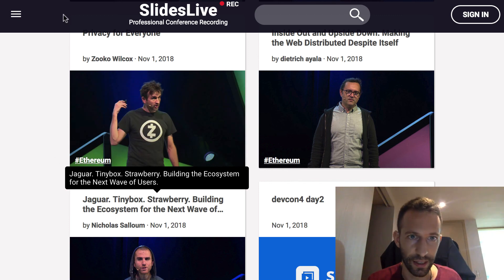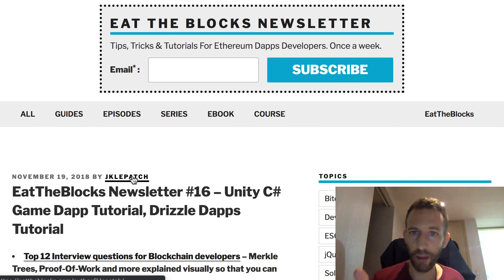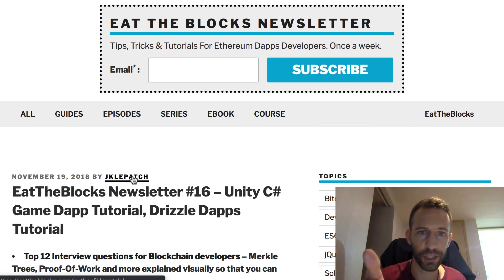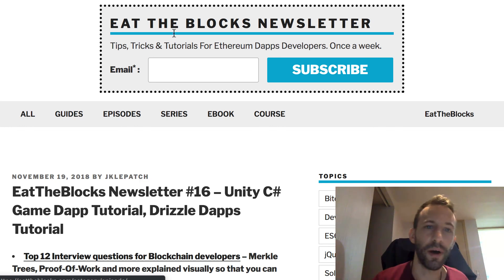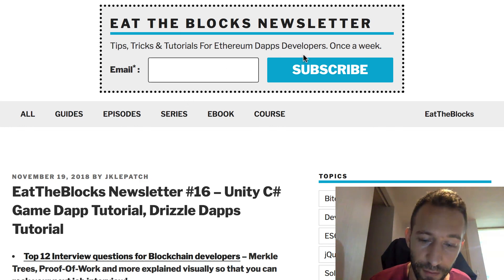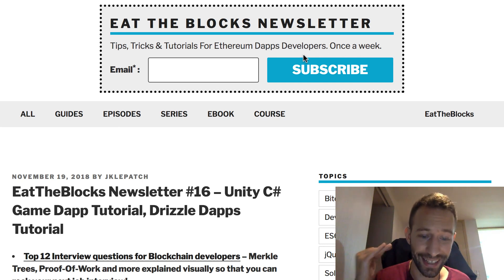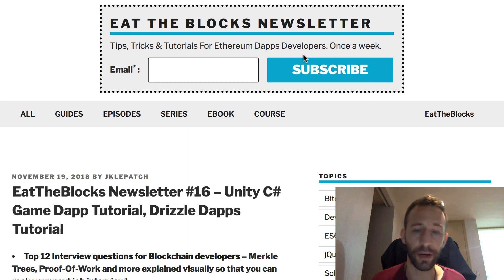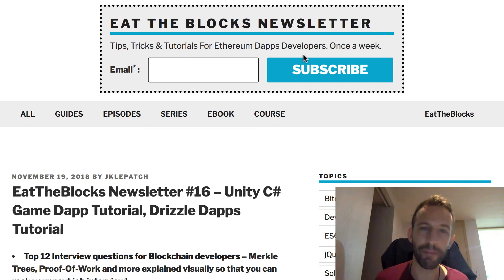If you haven't subscribed to the newsletter yet, make sure you enter your email and click the subscribe button, and I'll send you every week the Etherblocks newsletter with the 10 best links for Ethereum dApp developers. Thanks for watching and see you in the next video!